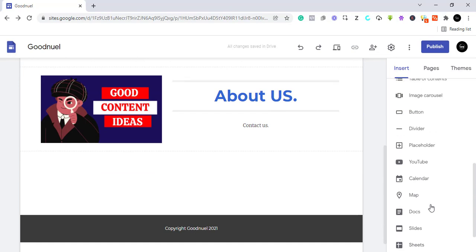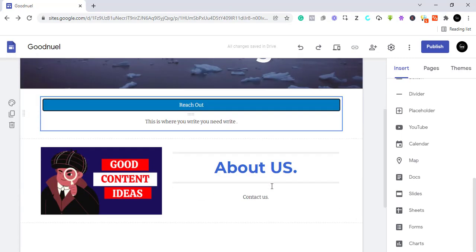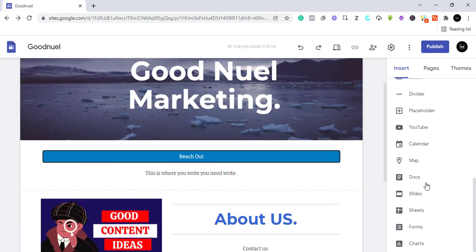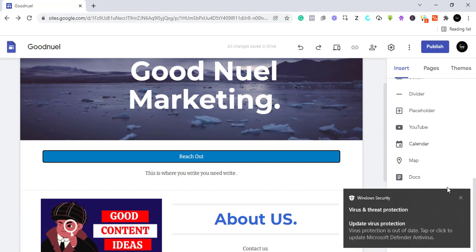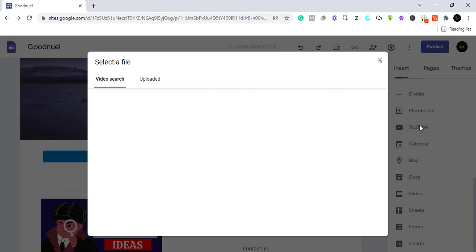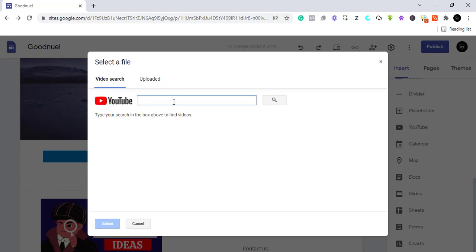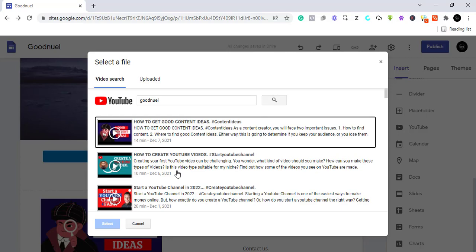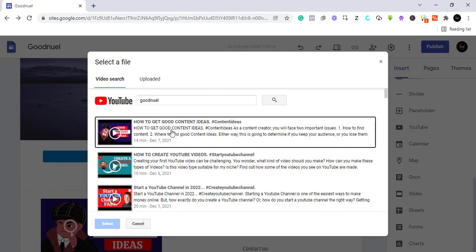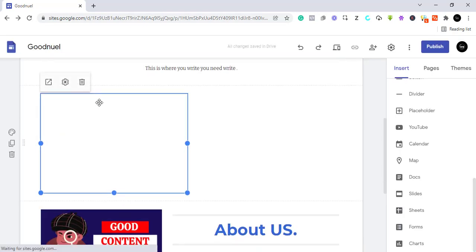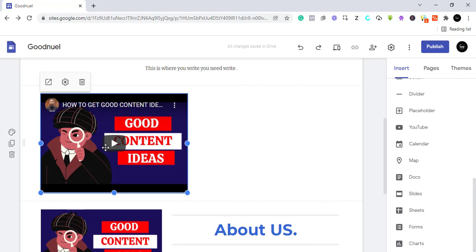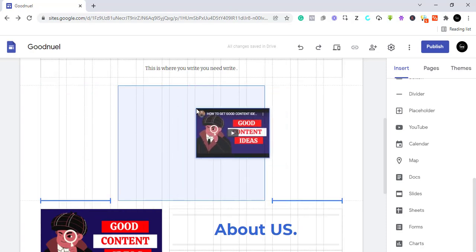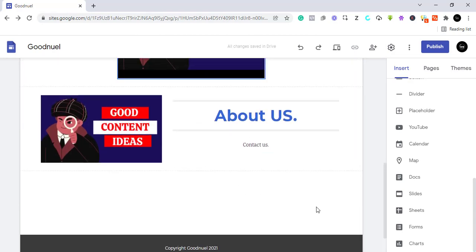Now let's see how you can embed a YouTube video. You need the video link or you can search for it. Come to where it says YouTube in the insert panel — it gives you an option to search for a video or browse your uploaded videos. I'll search for 'Goodnoel' and click search, then select one of the videos. The video is now embedded and I can drag it to center it.